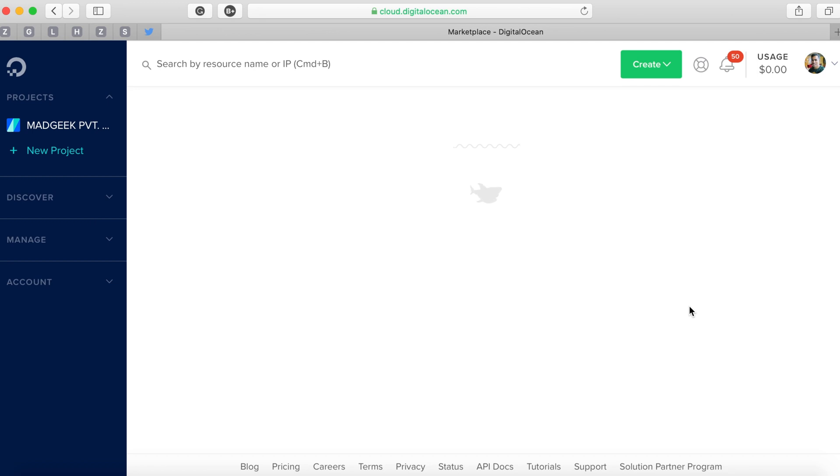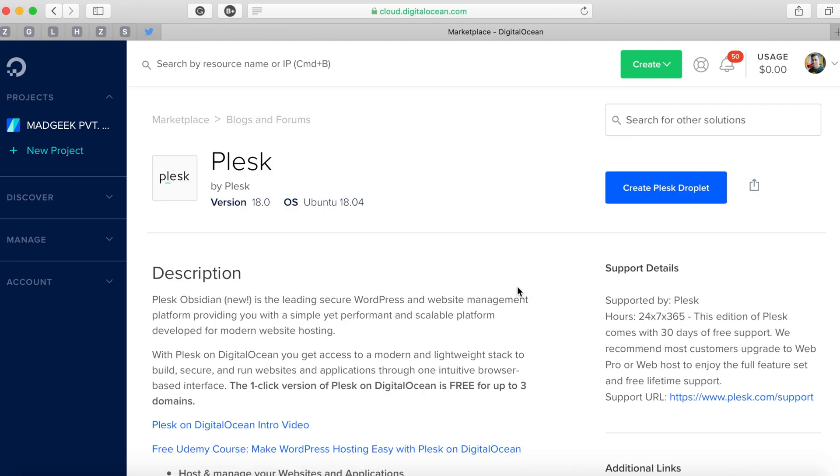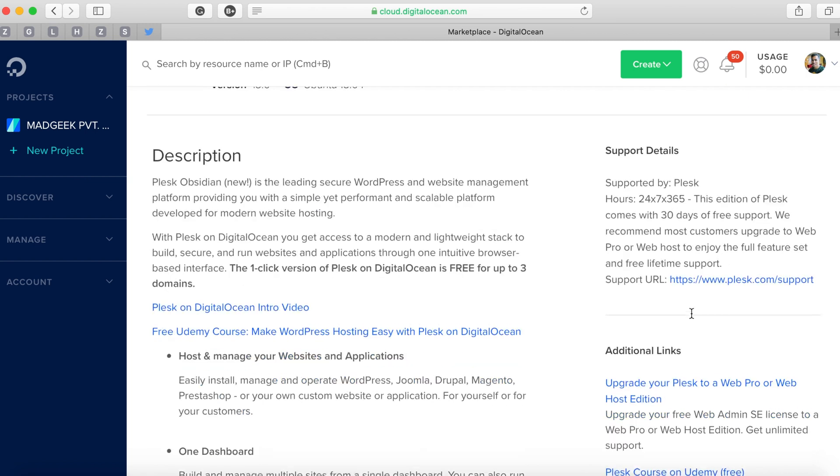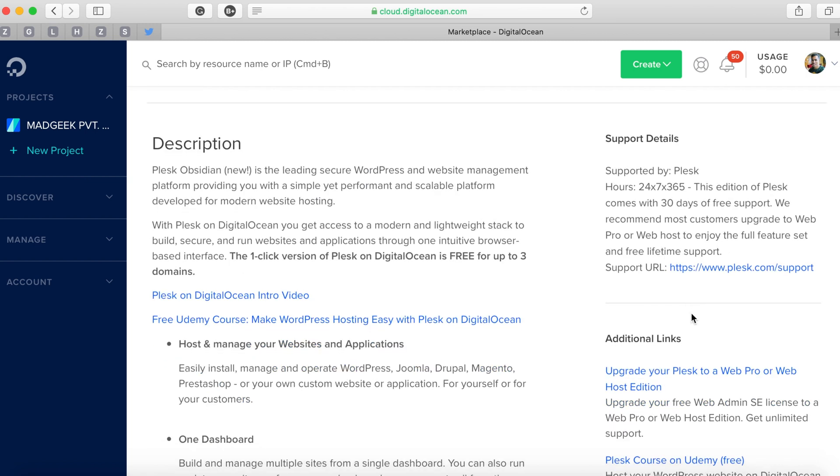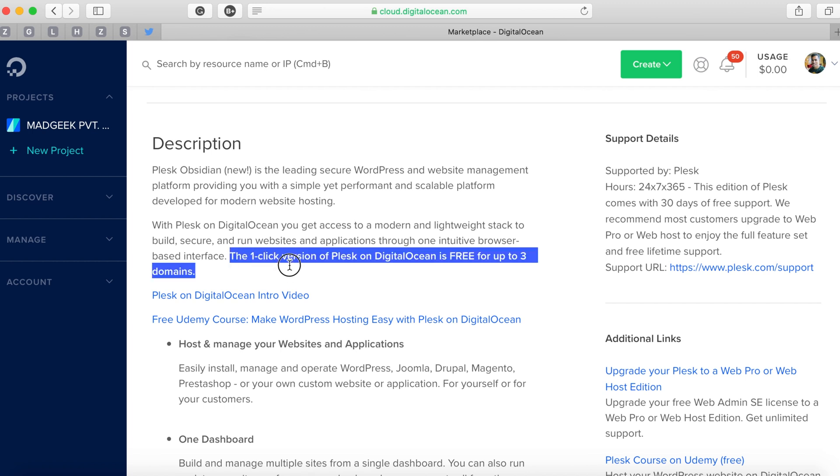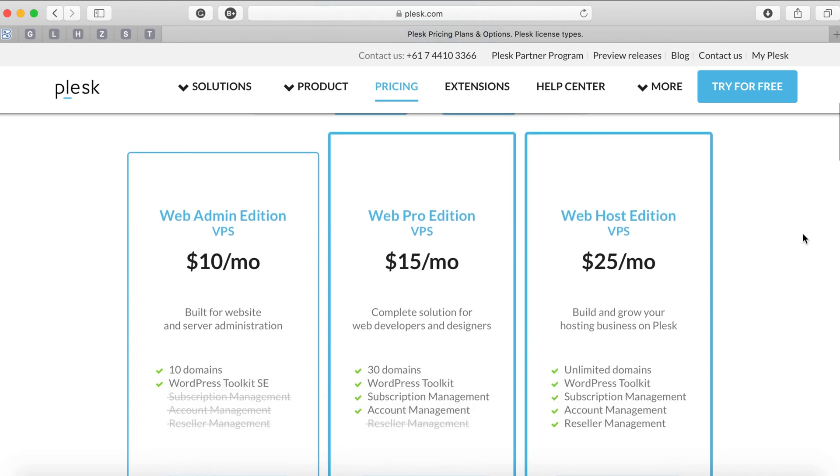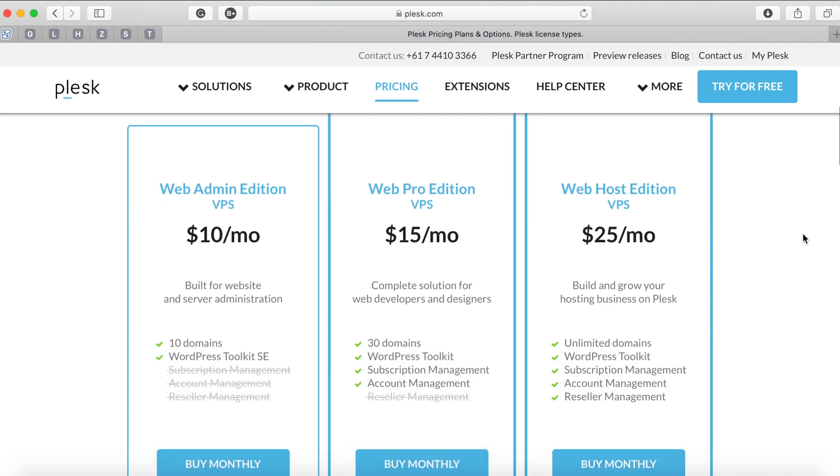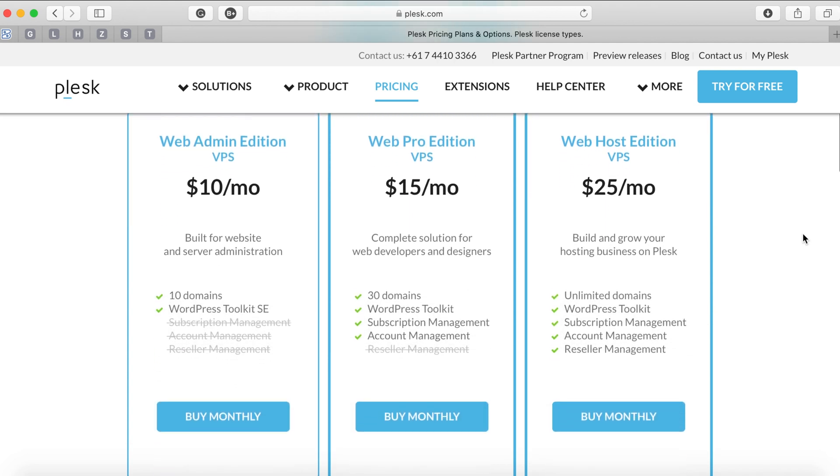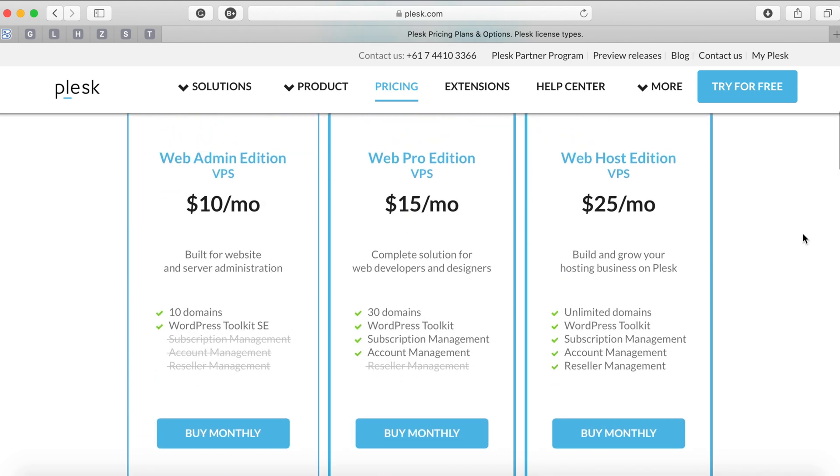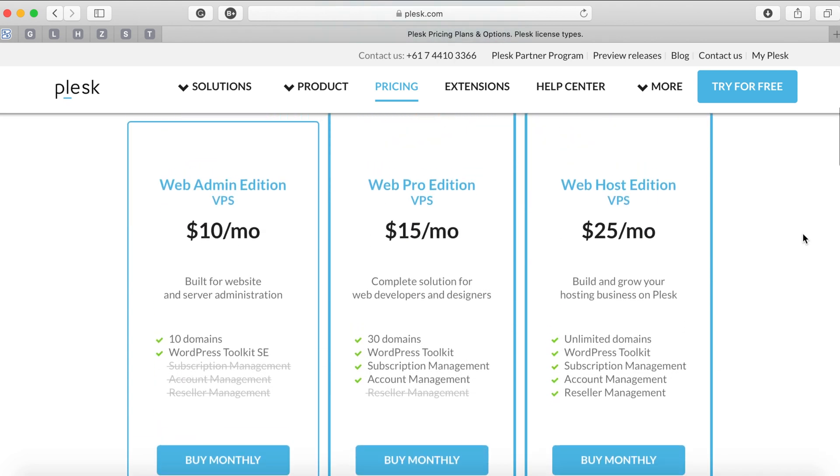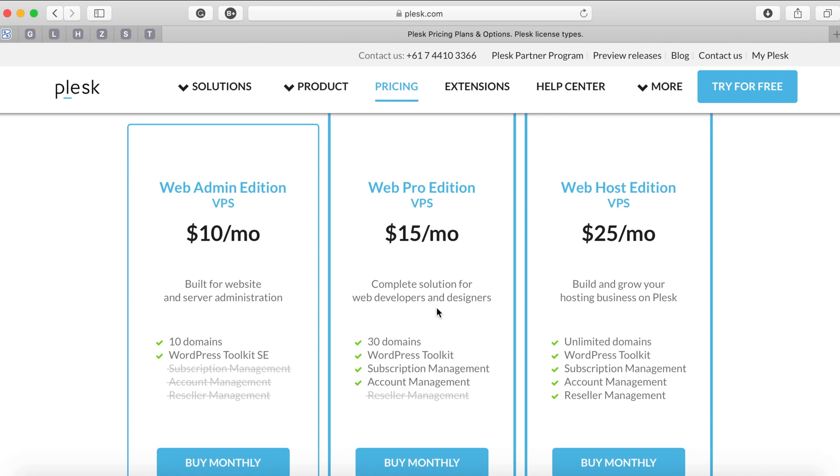Now if you notice this blog post hosted by the Plesk team, they've specified if you're installing via a one-click version you'll be able to host three domains for free. This installation comes with a very basic package where you're just allowed to host three domains and manage everything from your side, where your customers don't have access to the dashboard or the websites, nor are reselling or affiliate feasibilities available.